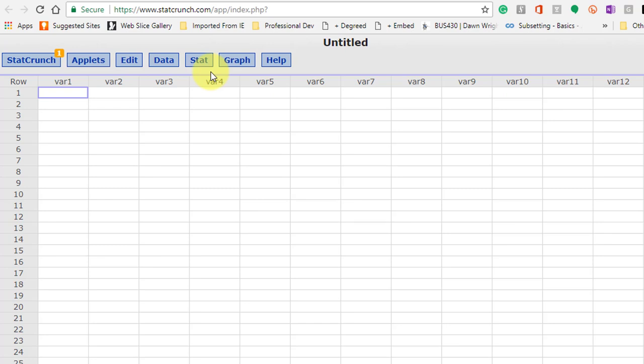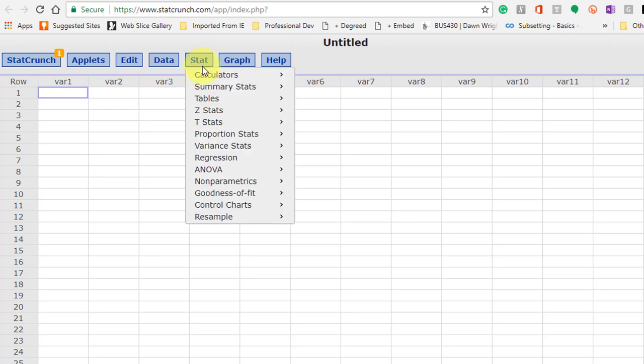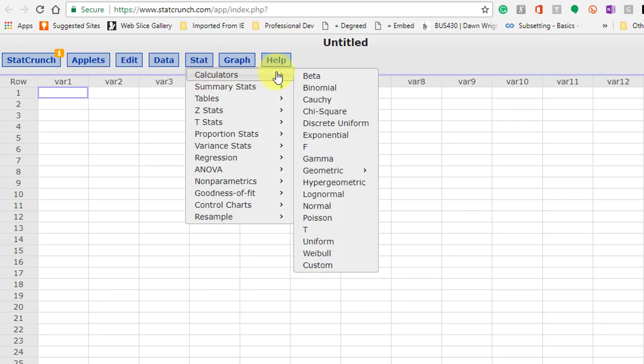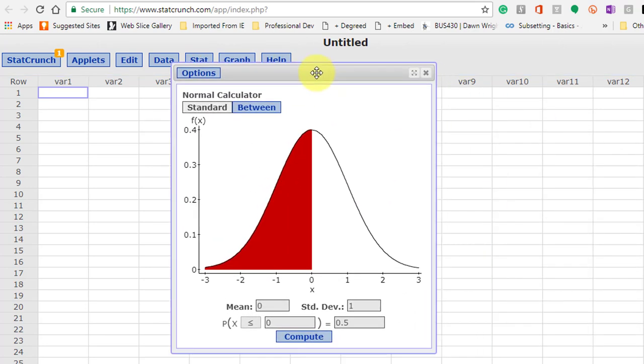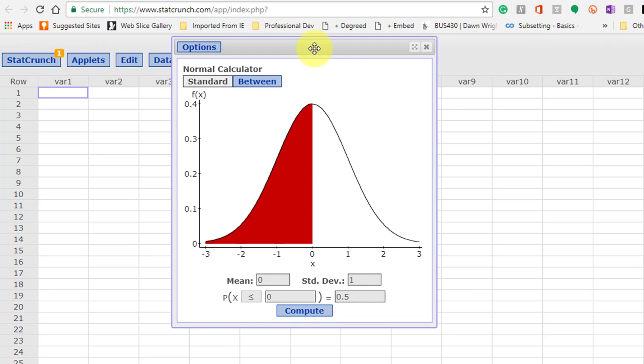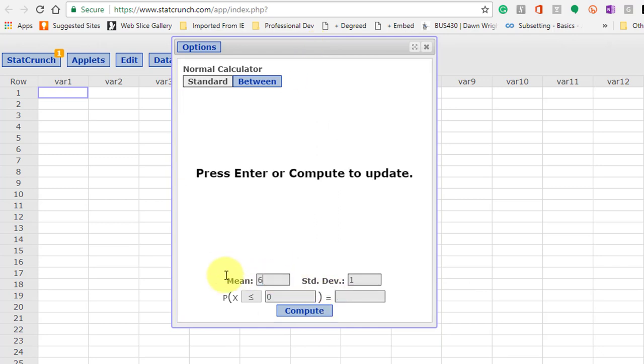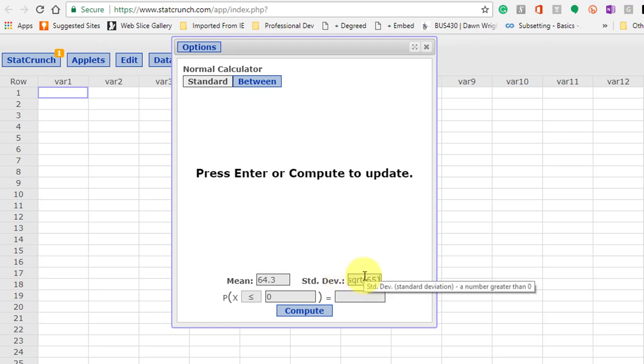Okay, I have StatCrunch open. As usual, we start with our stat. This time we go to calculators and bring up the normal distribution calculator. We know that our mean of the population is 64.3 inches. We know the standard deviation of the population is 2.56, but we've got to convert that into the standard deviation of the sampling distribution by dividing by the square root of our sample size. And our sample was 65. So I just put sqrt inside parentheses.